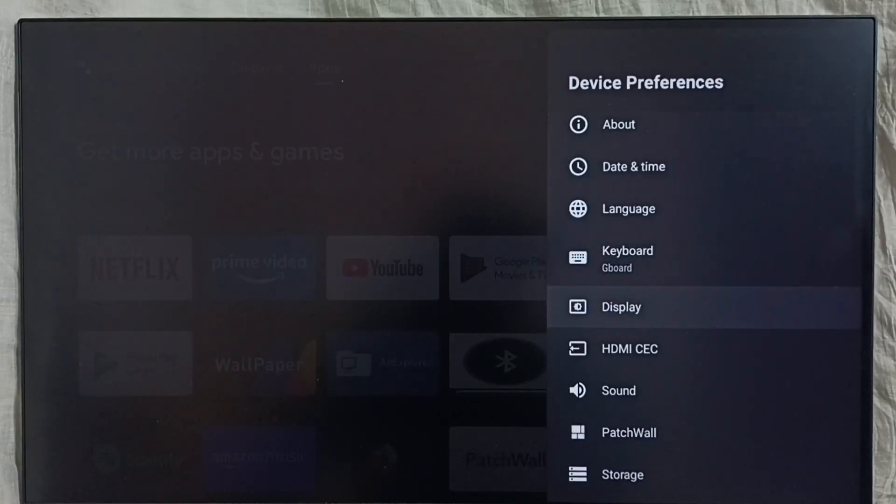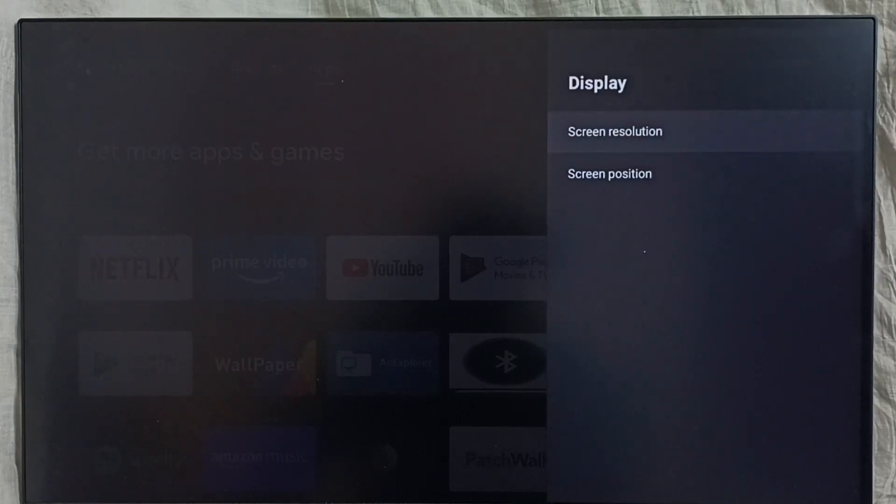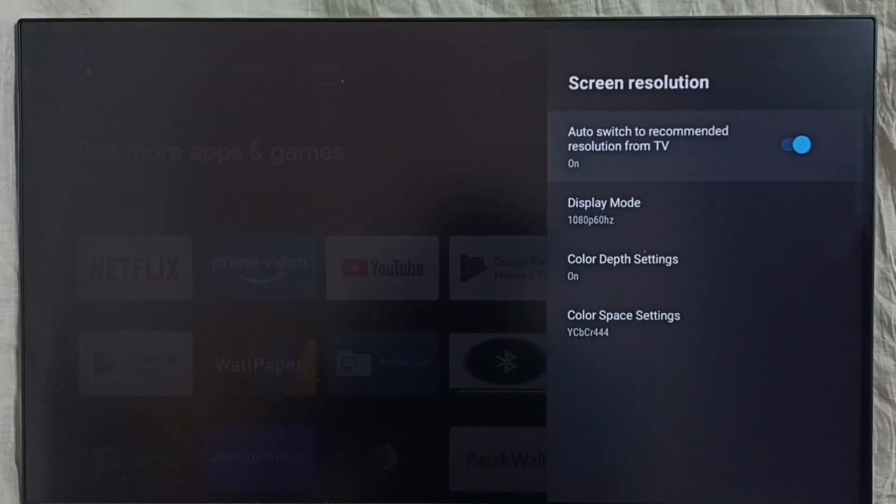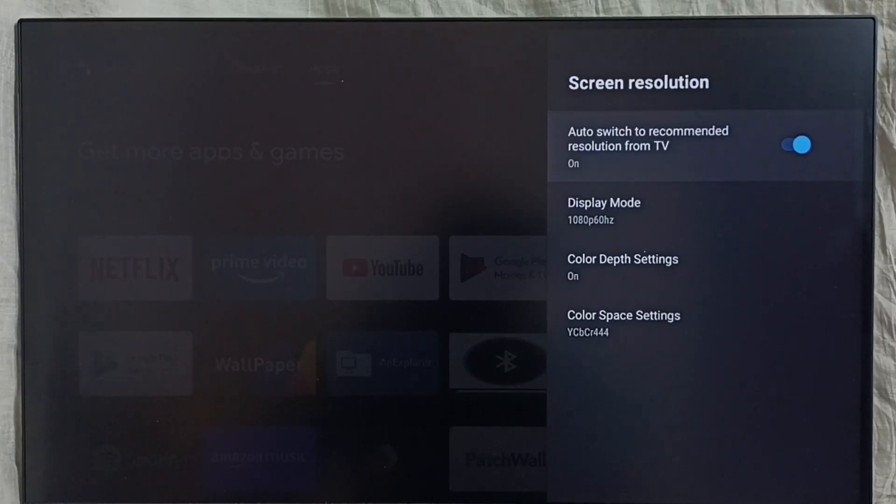Select display, go to screen resolution. First we have to disable this option: auto switch to recommended resolution. Disable it.